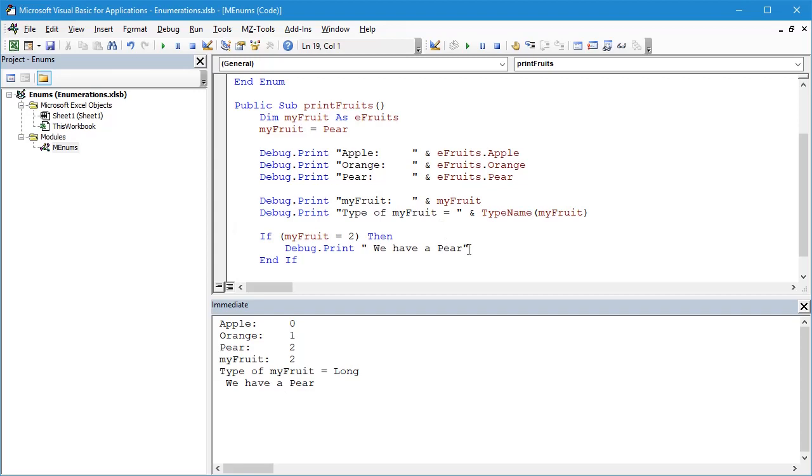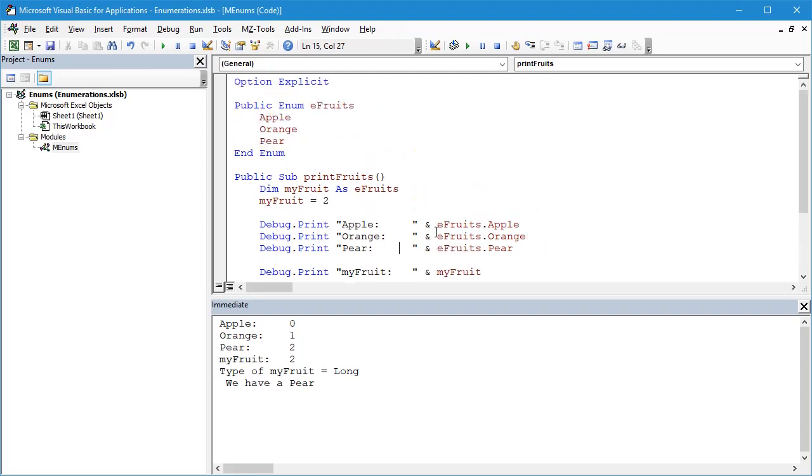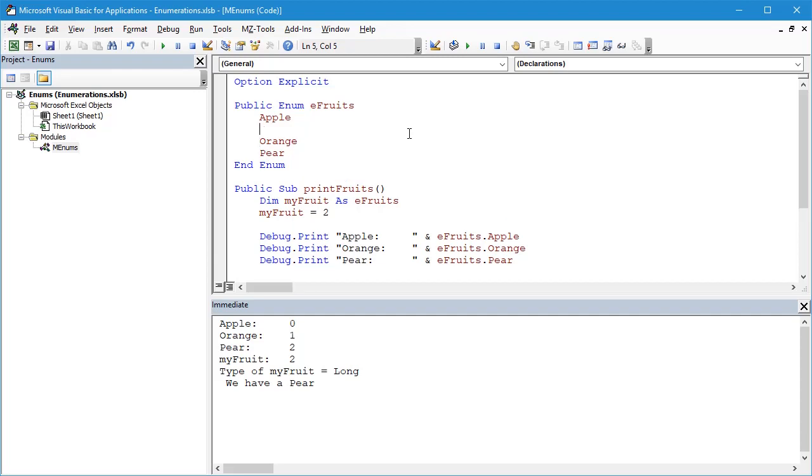Now what's going to happen is, let's say that instead of assigning it to be a Pear, we had for example assigned it the value of 2. And then let's say somebody else comes along, they've picked up your code and they want to make some additions to it, make some changes to it. What they do is they add in a new enumerator value here, Mango. They don't add it on to the end, they add it on somewhere in the middle.